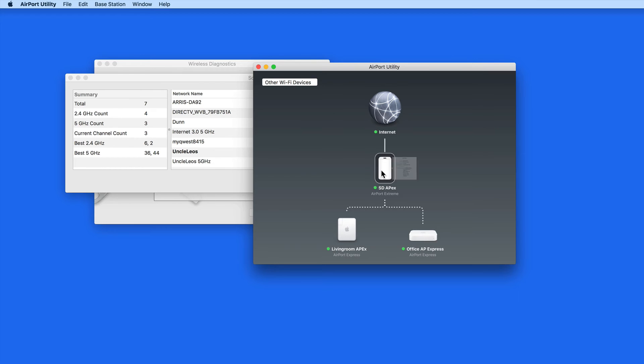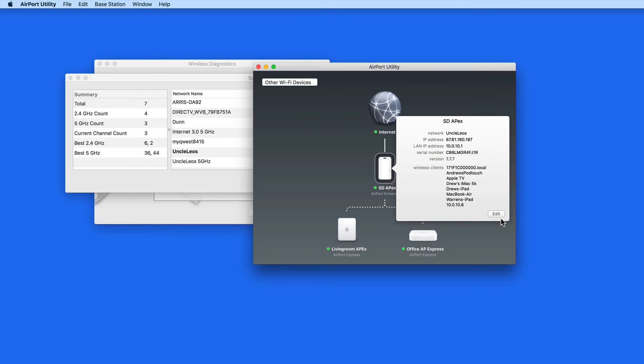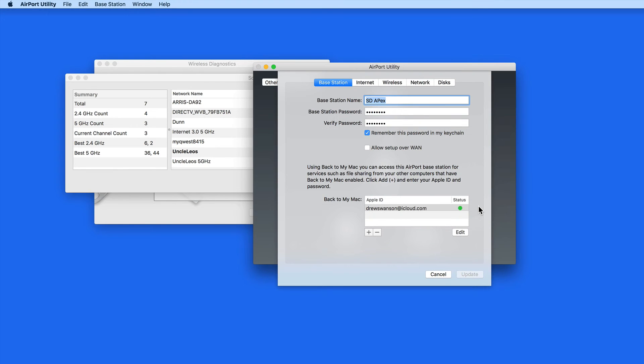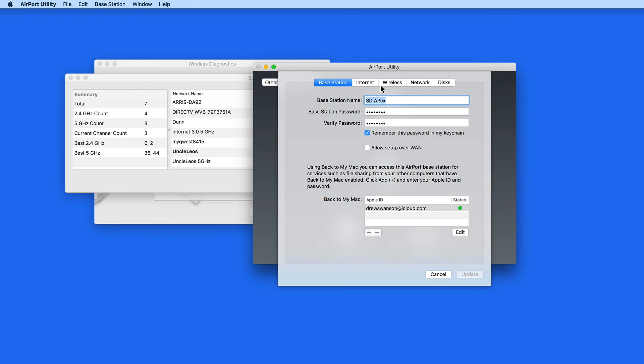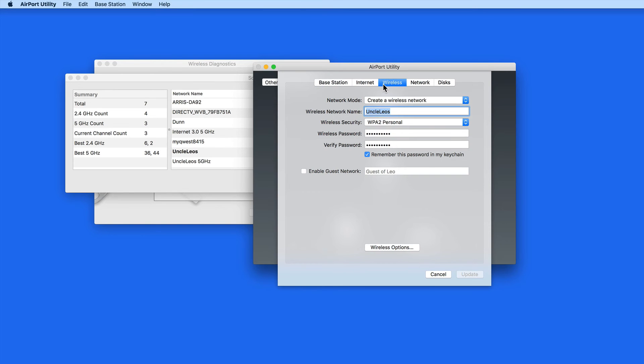Next, I need to edit the settings for the Airport Extreme. To adjust the channel settings, go to the Wireless tab and Wireless Options.